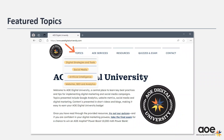Future topics on the microsite include digital marketing fundamentals and tools, social media strategies, artificial intelligence, website search engine optimization, and analytics.